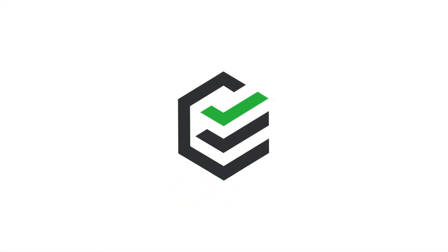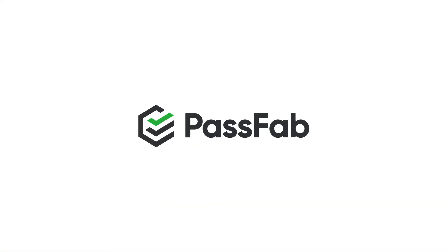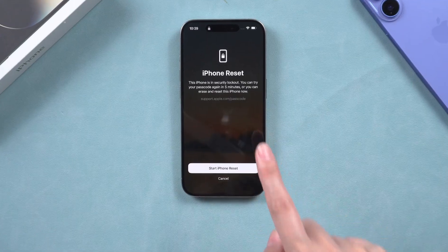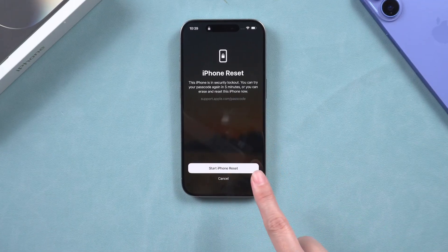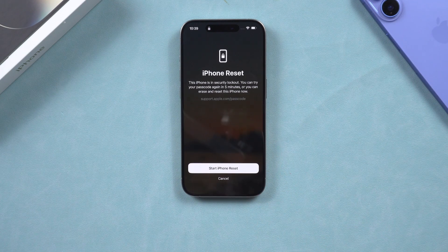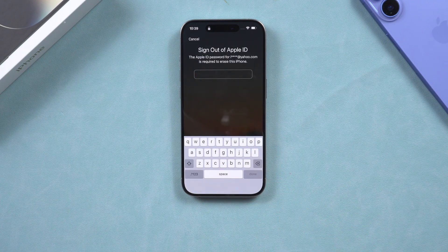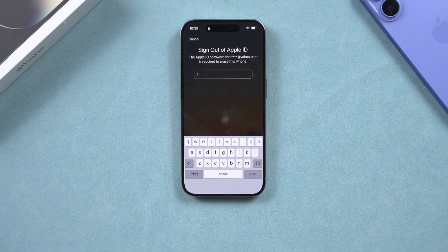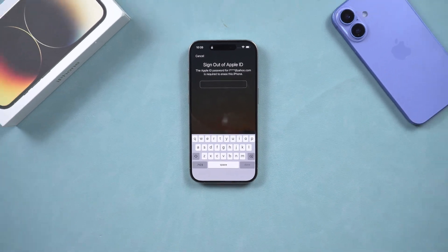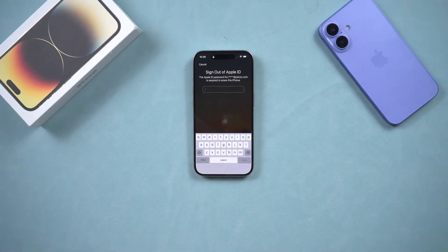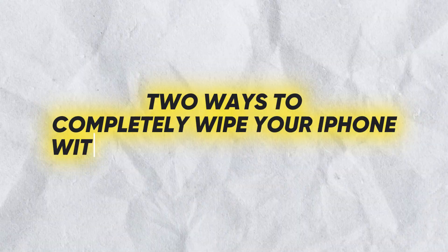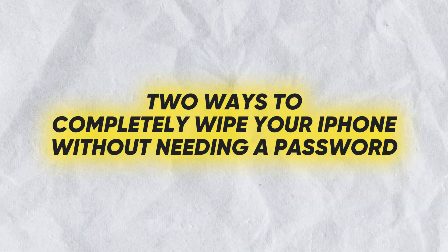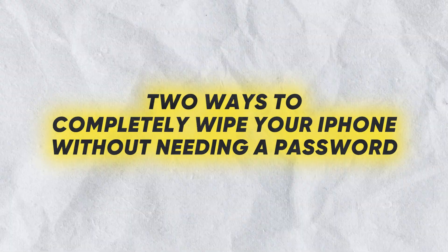Hey everyone, welcome to PassFab channel. If you've tried to factory reset your iPhone but couldn't because you were asked for an Apple ID password you don't remember, this is a frustrating problem. But in this video, I'll show you two ways to completely wipe your iPhone without needing that password.